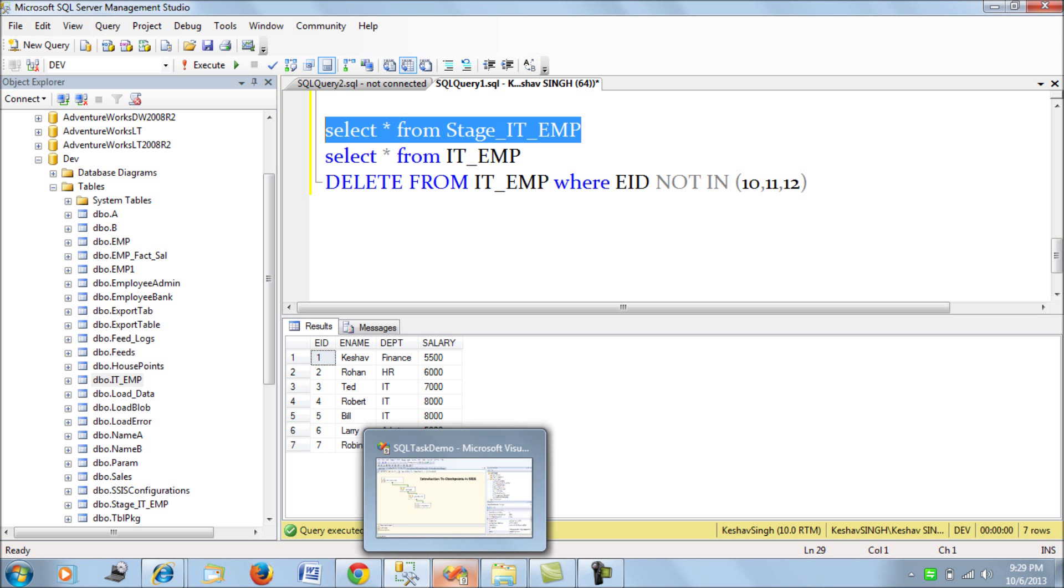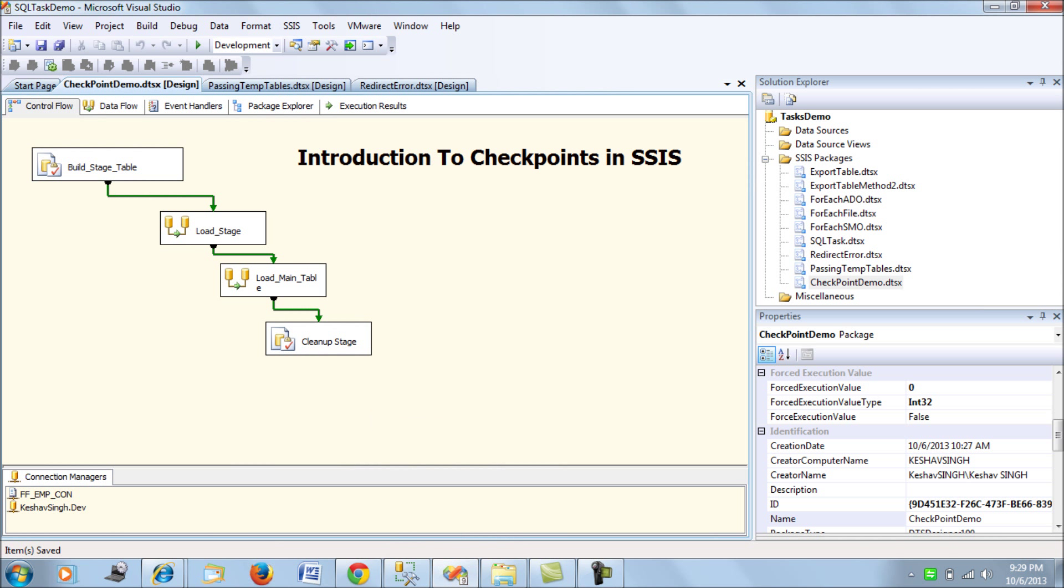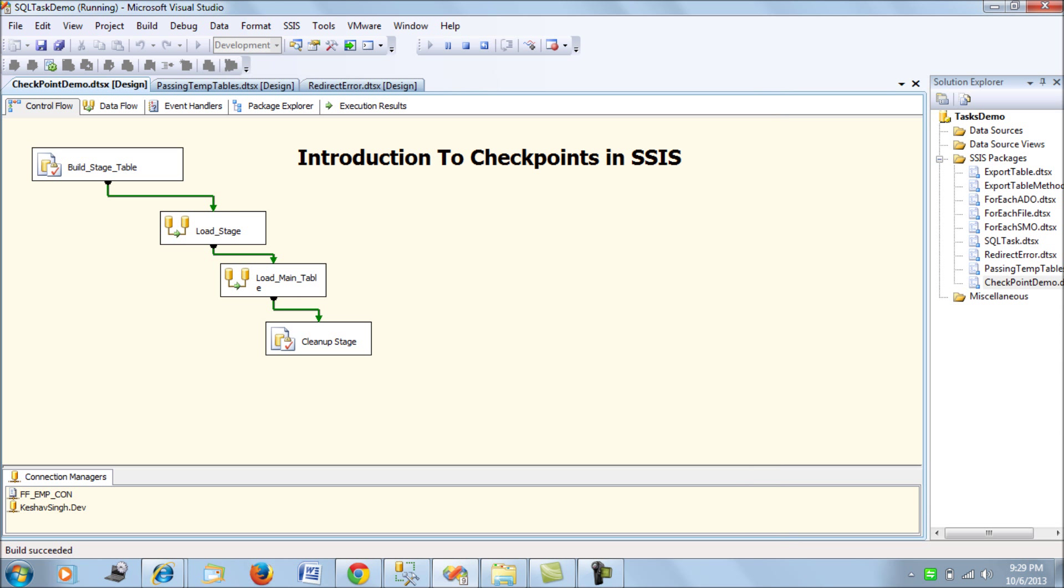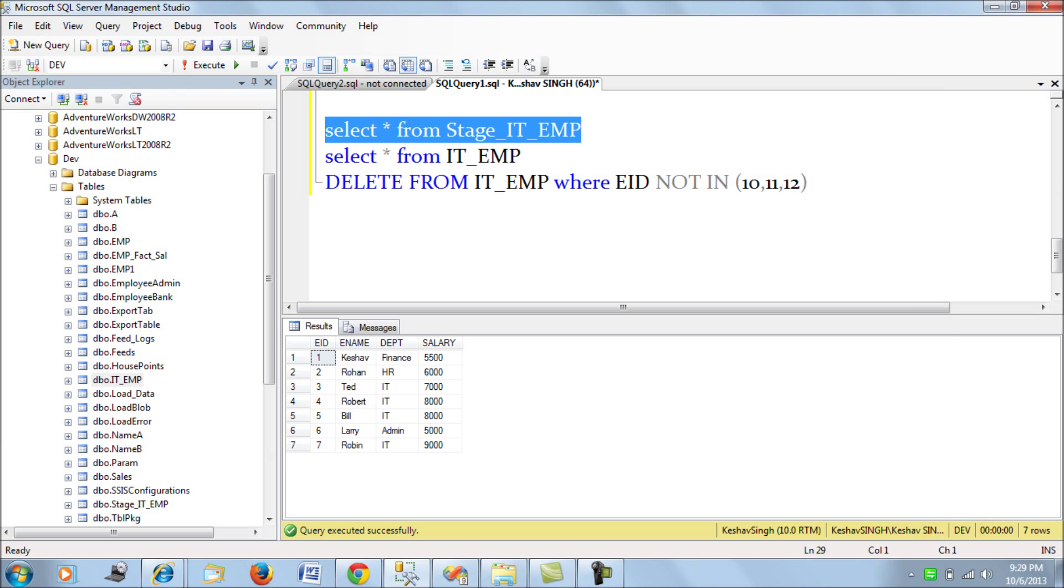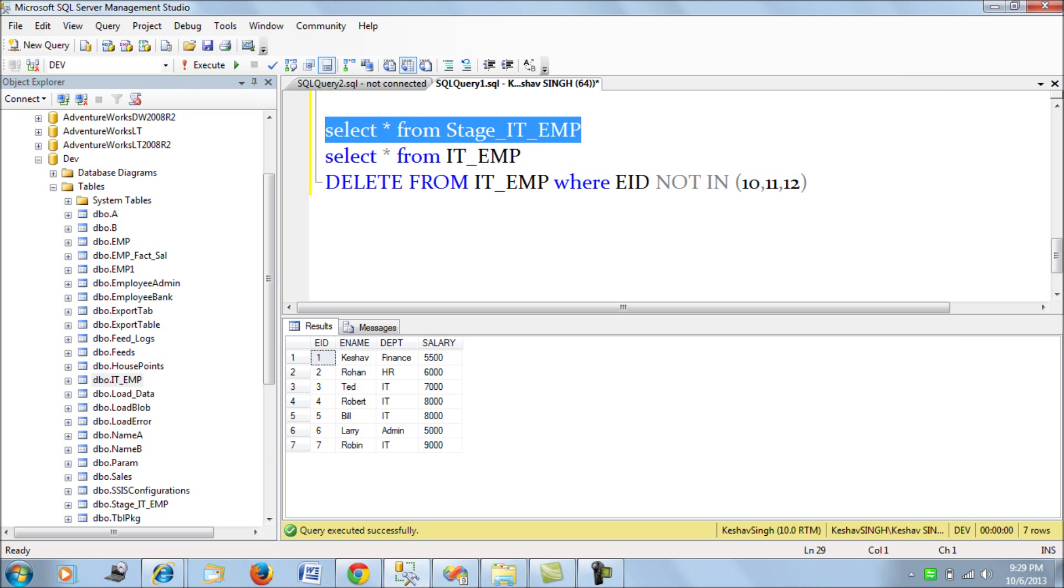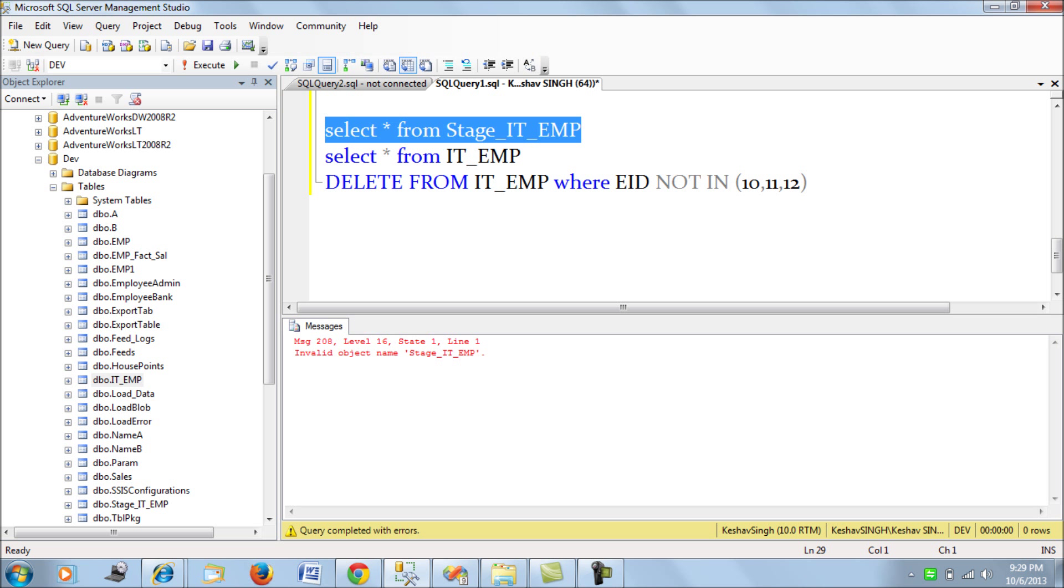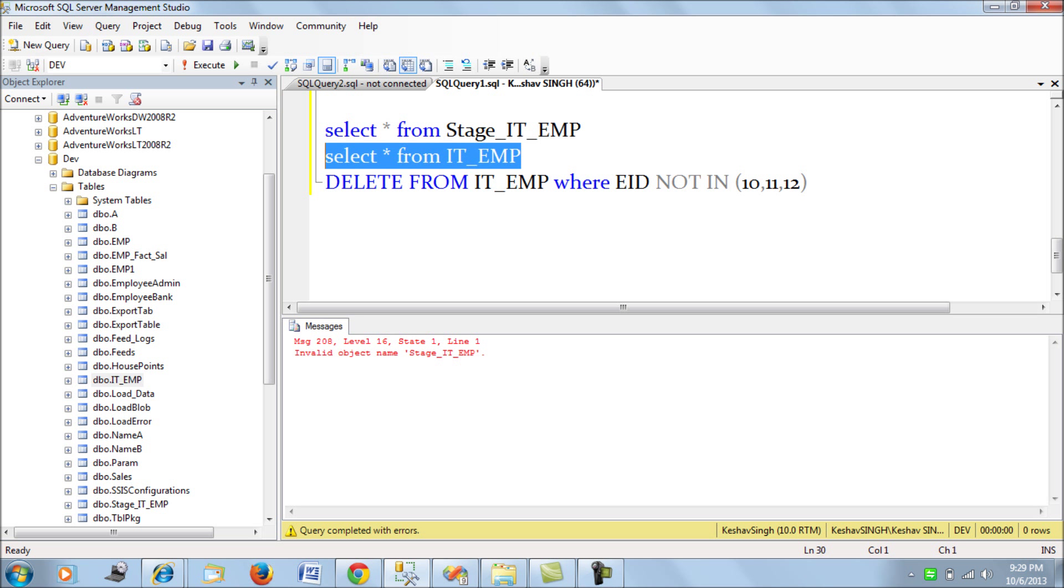And let's try to run, at this stage we should be having our staging table, we do have our staging table currently built since the package failed abruptly in between. So let's try to rerun this package. This package should start running from the main table data flow task because it's going to refer the XML checkpoint XML. Rightly so and now if you try to query the staging table would be gone and your IT employee table has been built correctly.